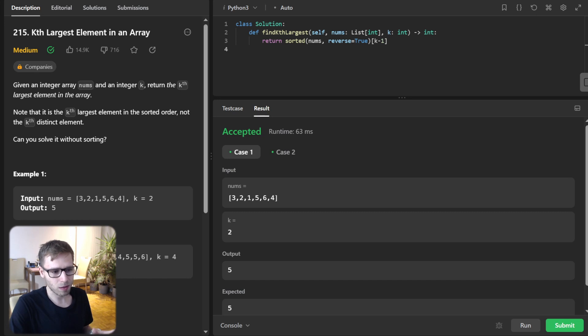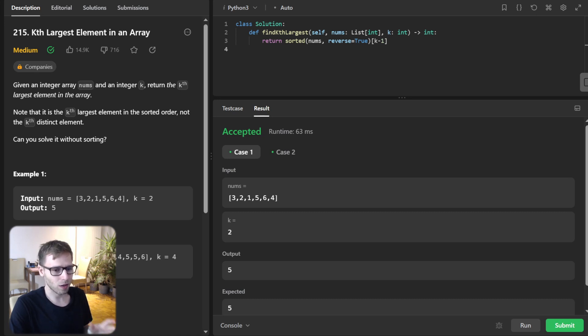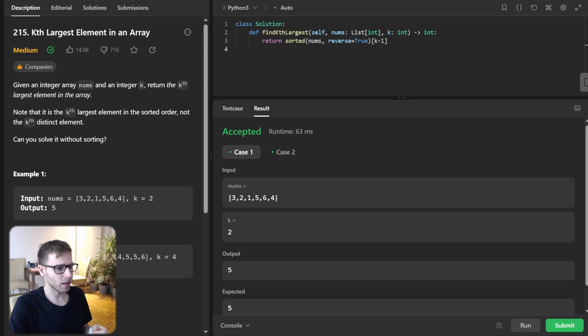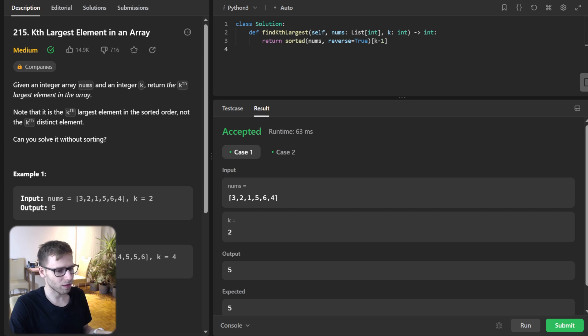Now let's break this down step by step. The core idea here is quite simple. All we are going to do is sort the numbers in descending order and then just pick the kth element. It's super intuitive.